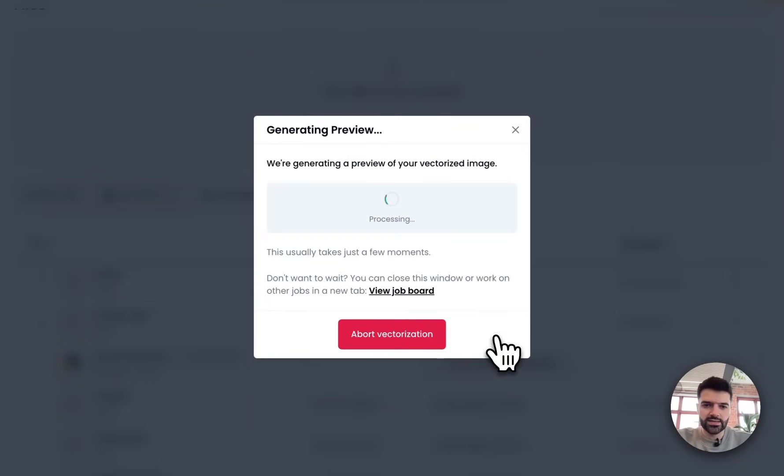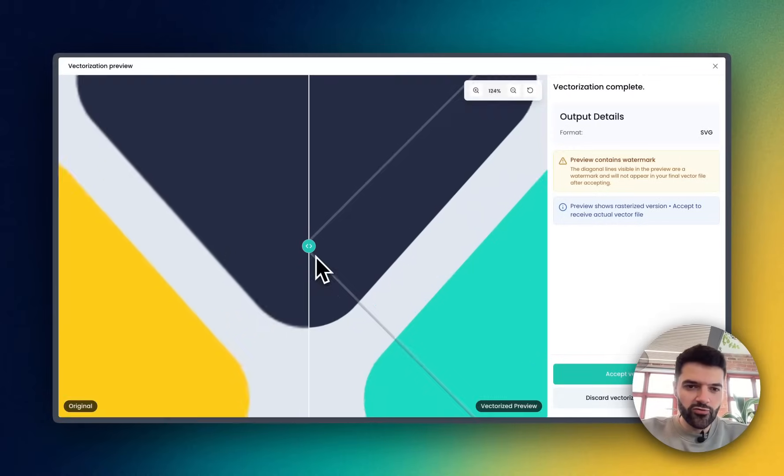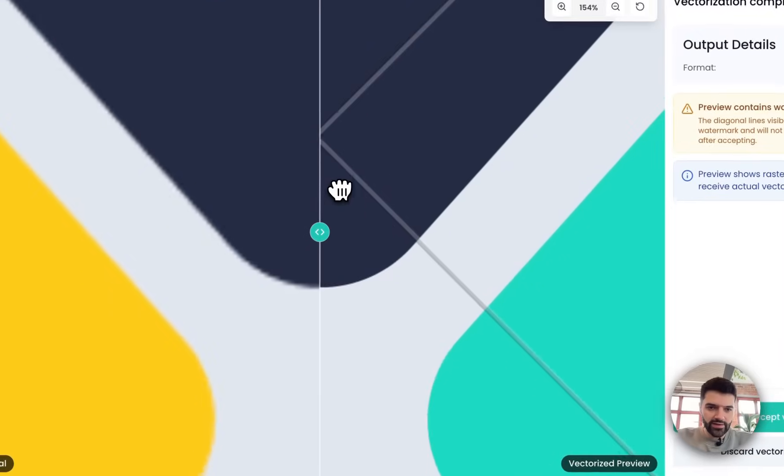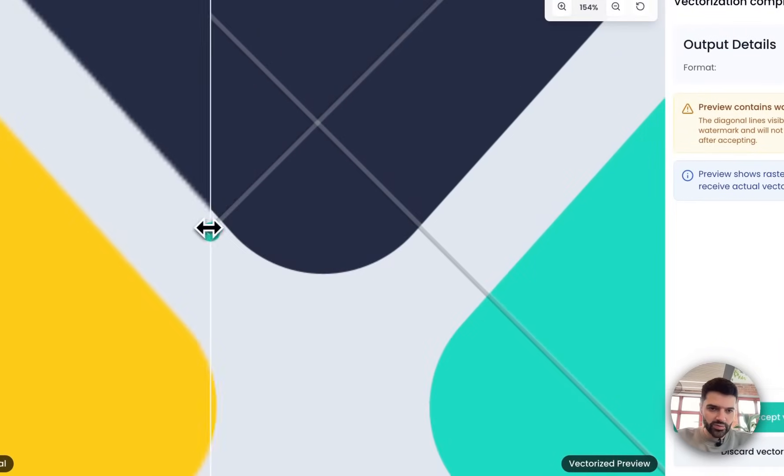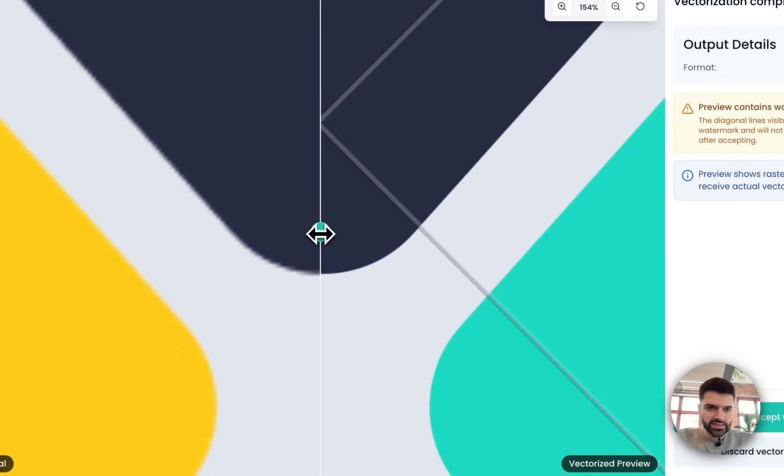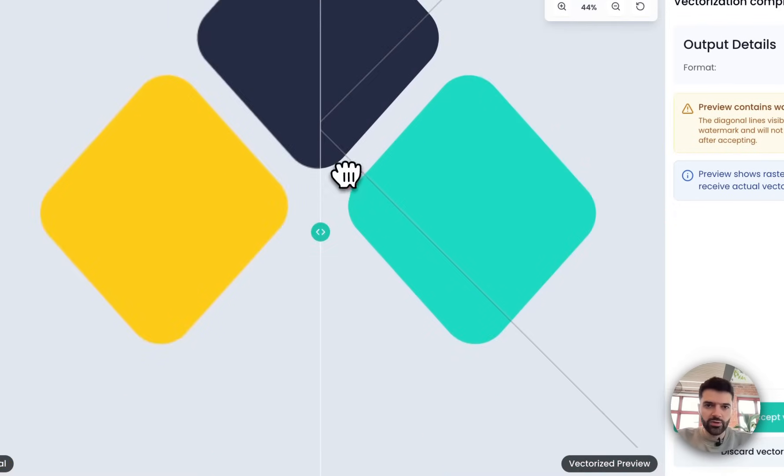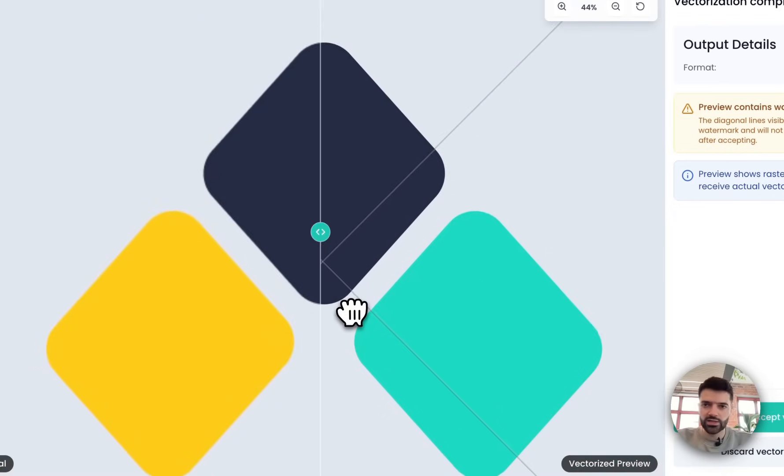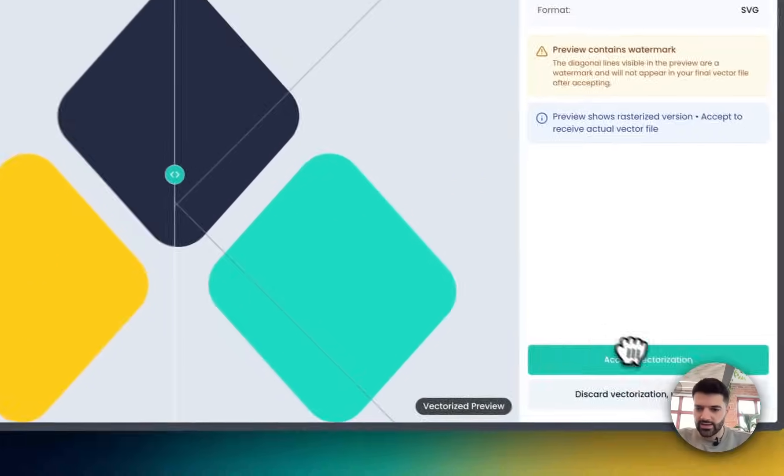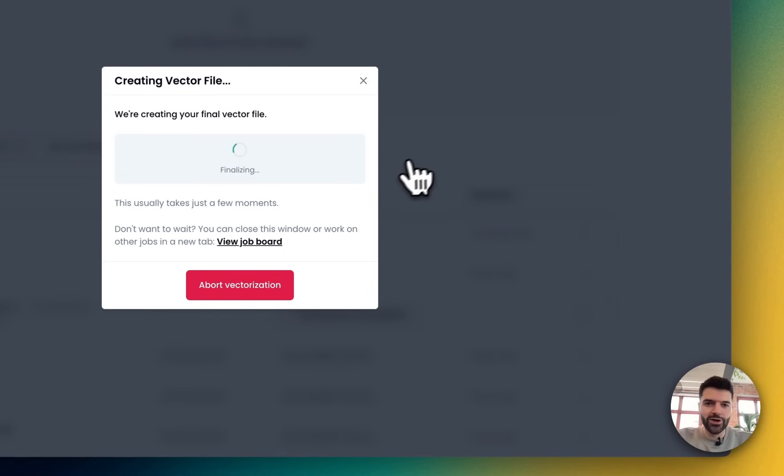Give that a second. And now you can really see the effect that that vectorization has had. Those blurry pixelated lines become very sharp and crisp, ready to scale up, ready to put on that t-shirt. Click accept vectorization, and you're good to go.